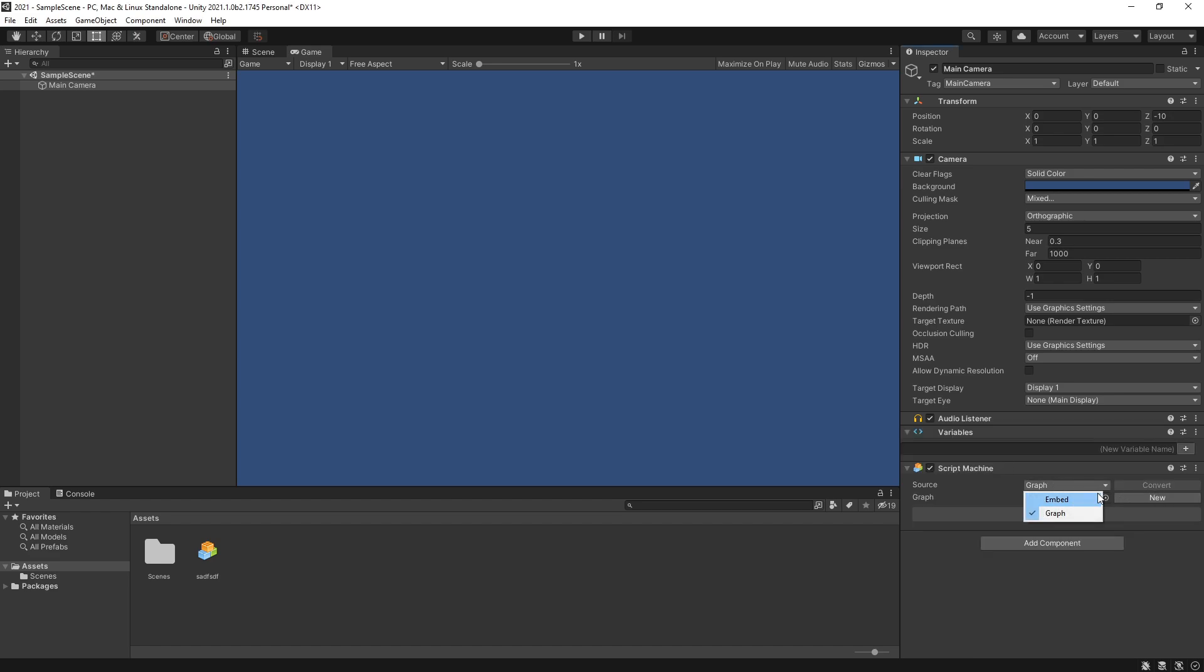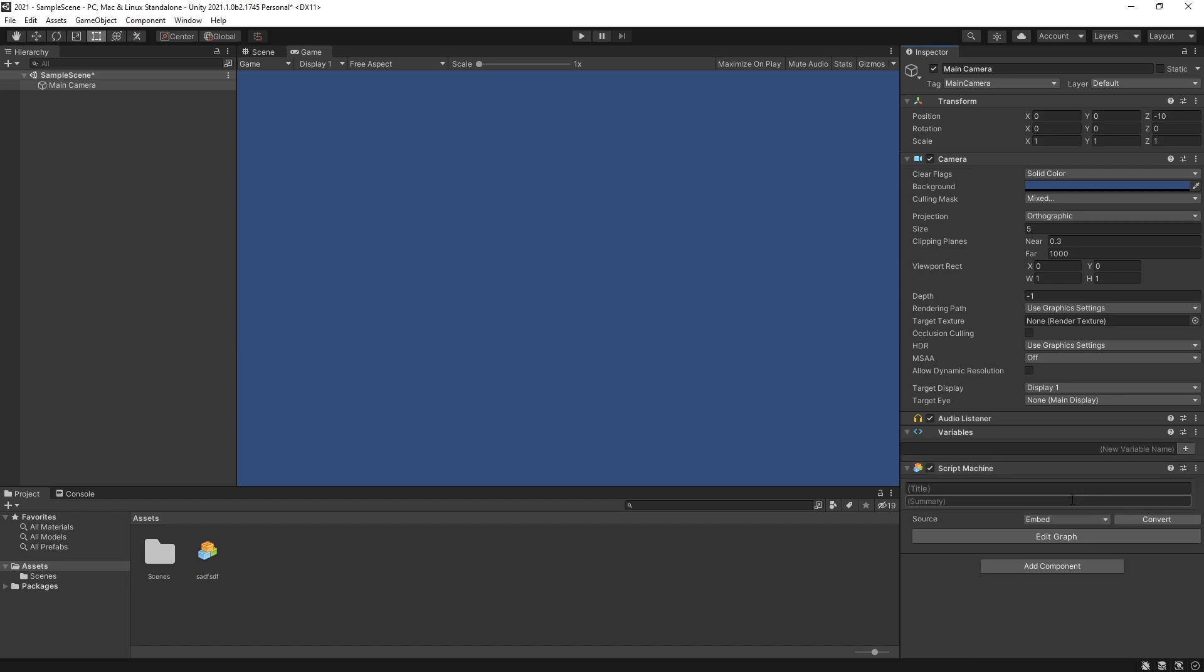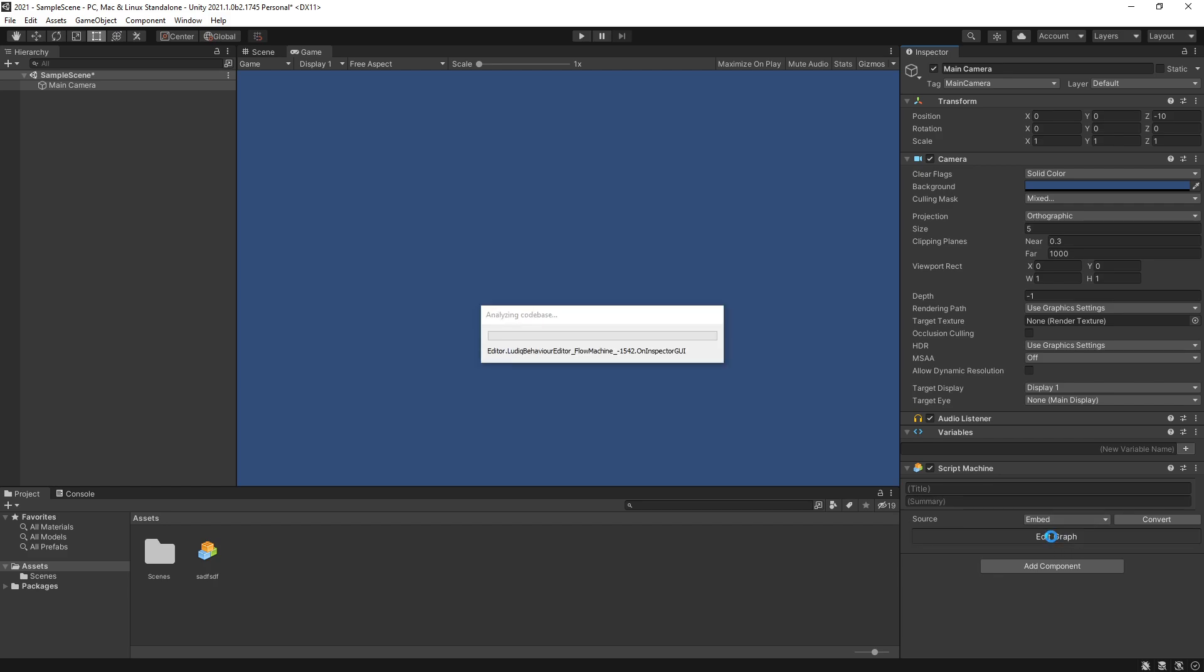Once you add that we still have the same process. Select embedded and now if I click edit graph, this is where the initialization of Visual Scripting actually starts.